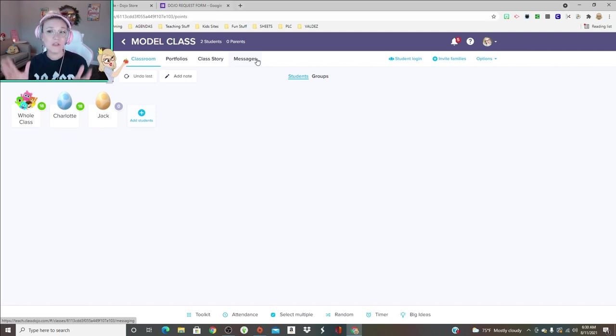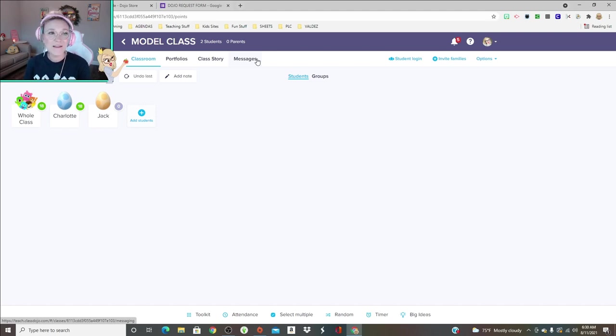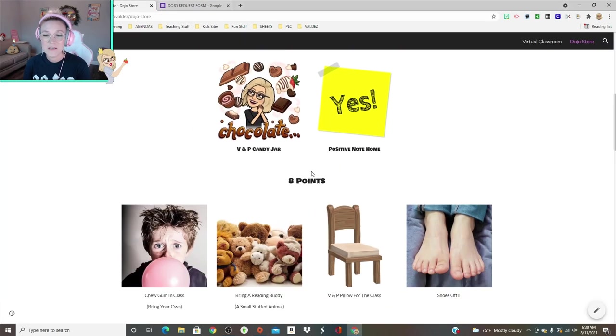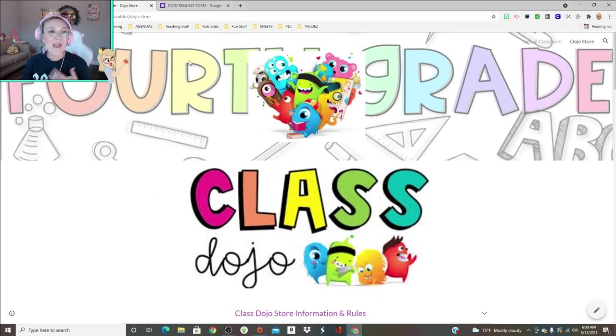So I really do love ClassDojo. It is an amazing tool. So yeah, hopefully I helped you guys with that and gave you some ideas for your Dojo store.